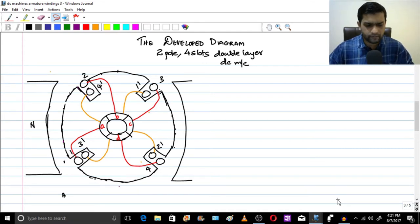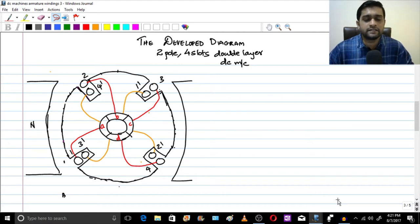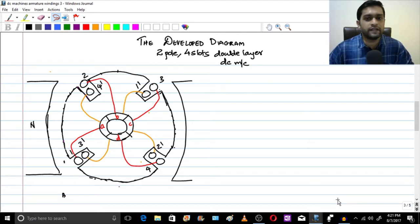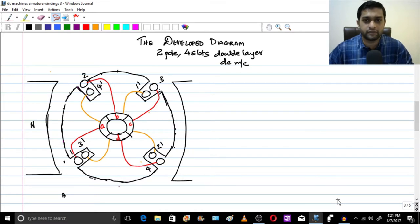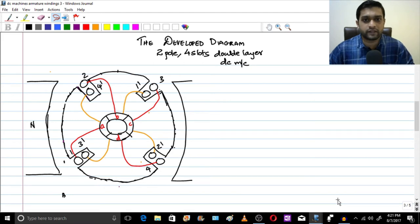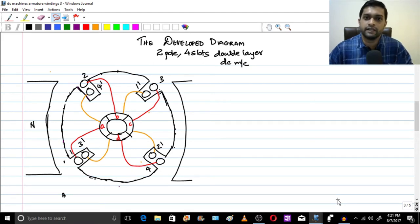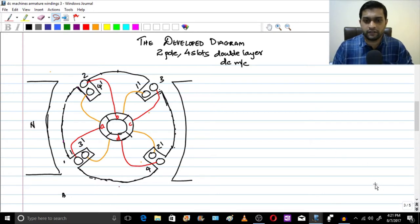We need a developed diagram to understand the DC machine much better. I'm not calling it a DC generator or a DC motor because the windings are the same — you can use it as either. Also note that I have not identified the brushes here, because brush placement is another very important topic in the DC machine.